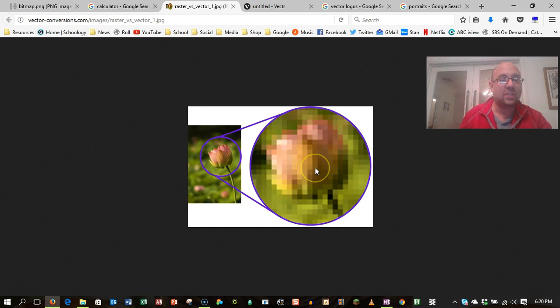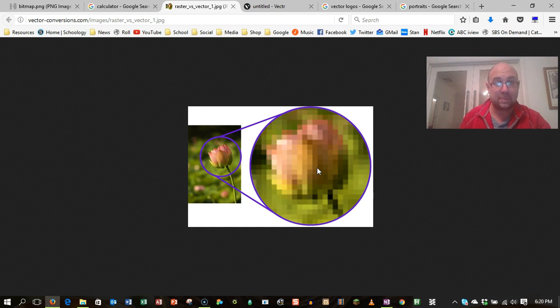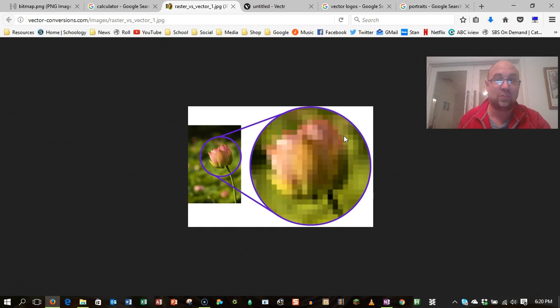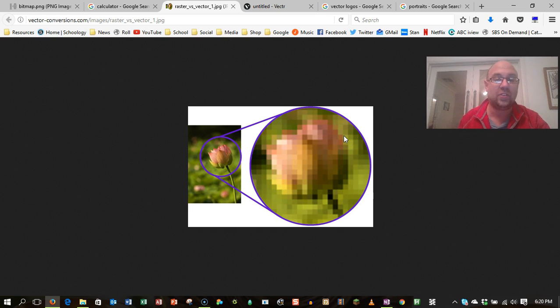So you might think, well, why do we even use bitmaps? The beauty of a bitmap is I can describe every single little individual pixel. So they're great for things like photos, but not just a line drawing.